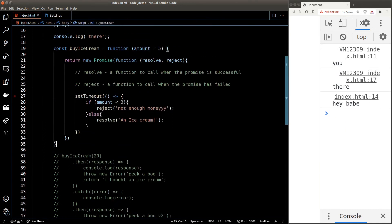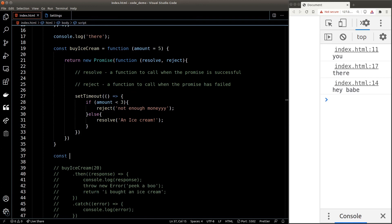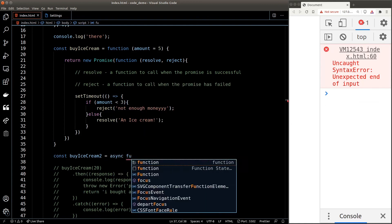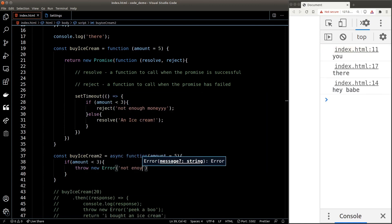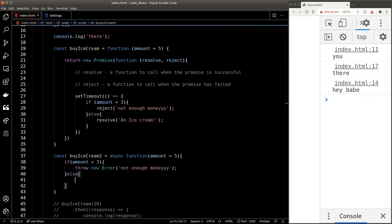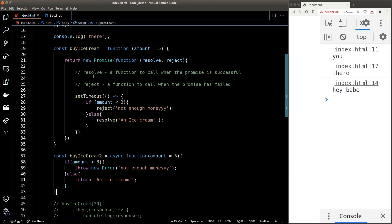Writing a promise seems like a lot of work — but there's a simpler, cleaner way using the async keyword. I'll replicate buyIceCream in a new function called buyIceCream2. Instead of a normal function, I add the 'async' keyword before the 'function' keyword. Inside, we no longer need to create a new promise object — async does the heavy work behind the scenes. To reject, just throw a new error. To resolve, just return the result. Compare the two functions — they do the exact same thing, but the async version is much cleaner.